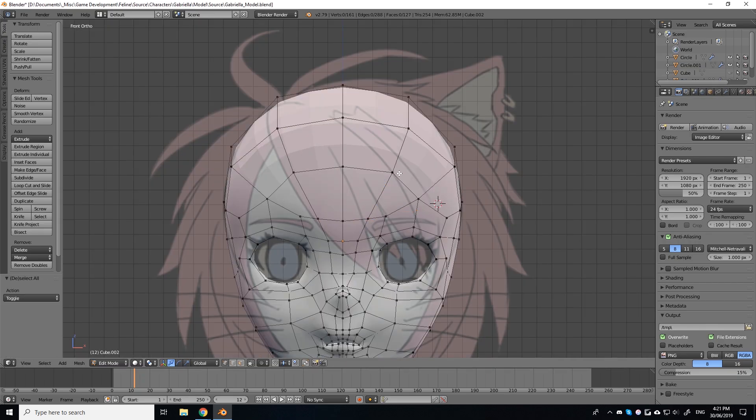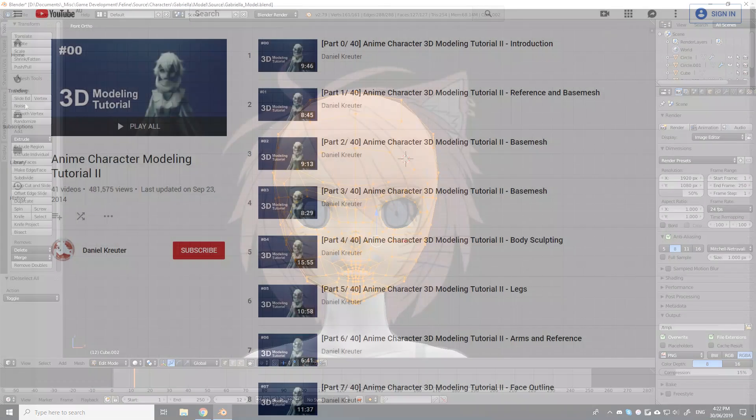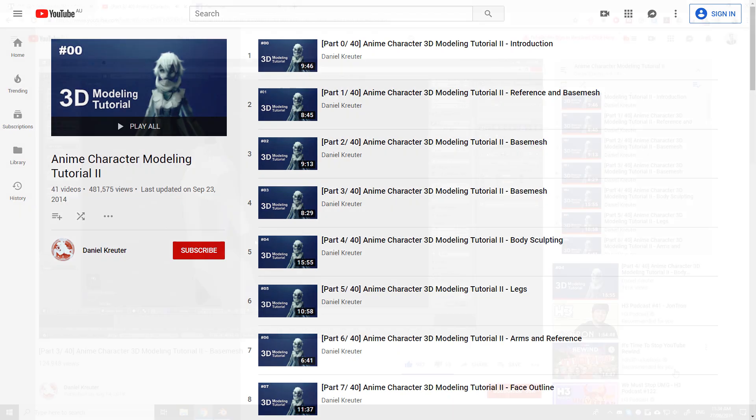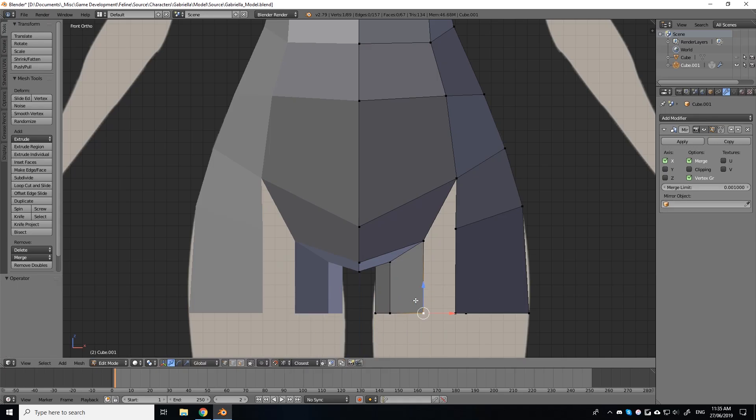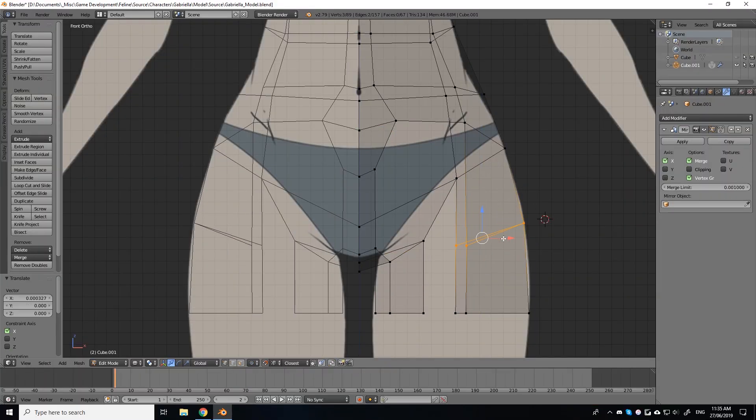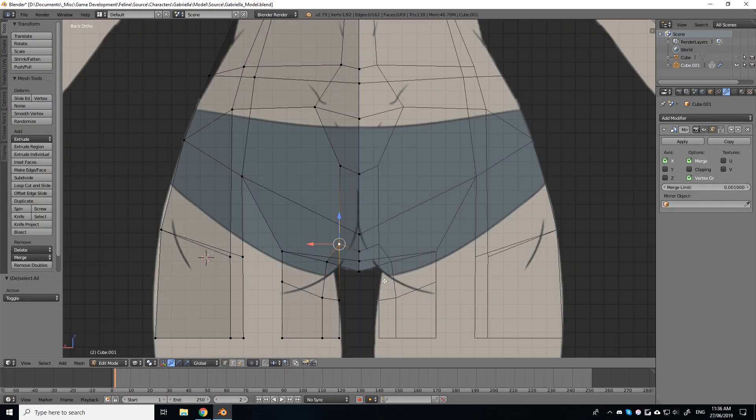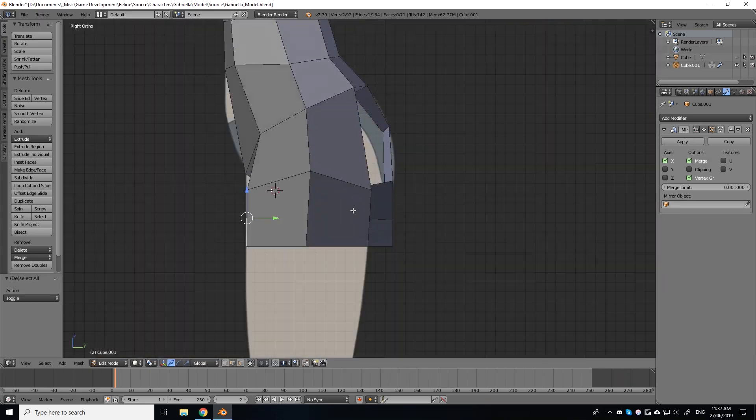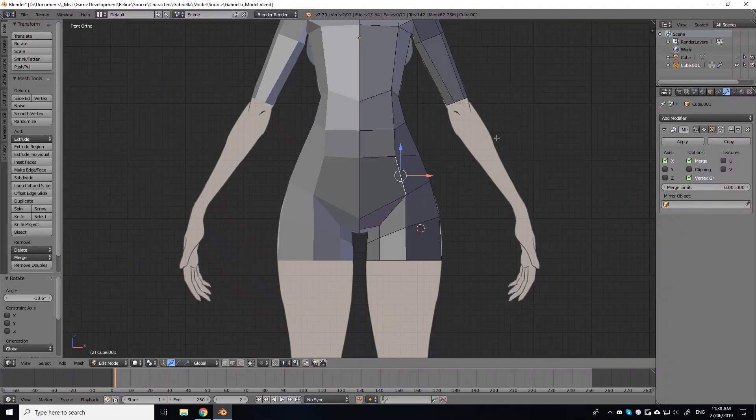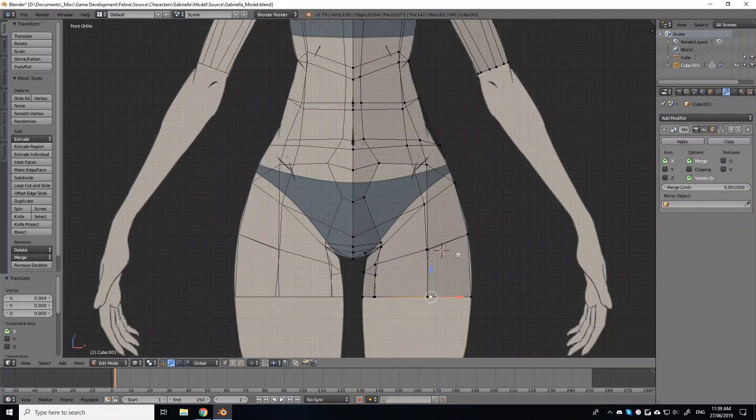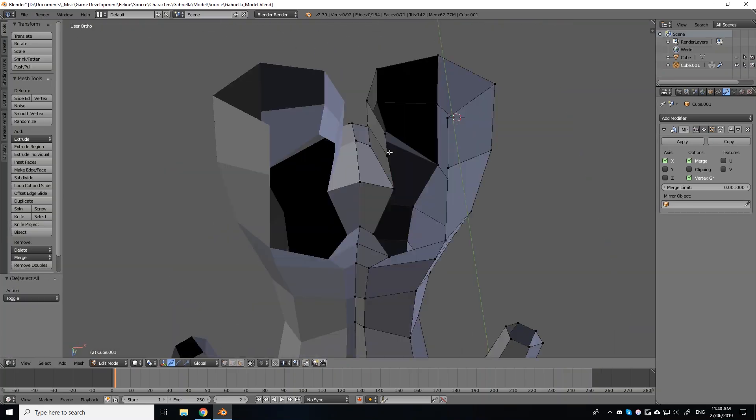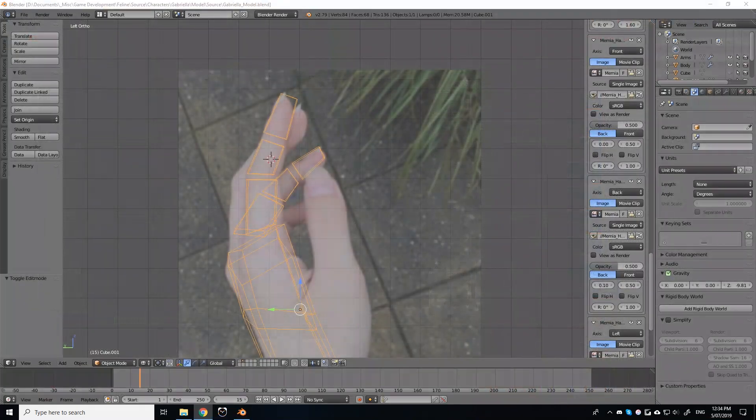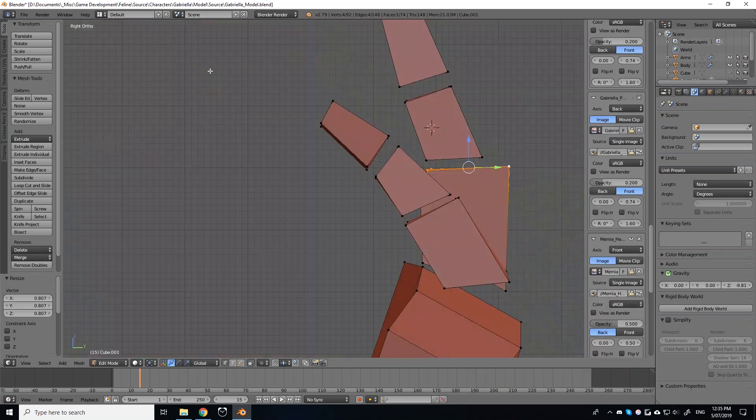While making this model, I tried to incorporate some techniques I learned through a 40 part tutorial series by Daniel Kruter, on modeling a character in the style of Japanese anime. The modeling process was considerably slower than my previous works, as I tried to learn and incorporate his techniques in the tutorial to my own model. This pipeline begins with modeling different parts of the body separately, with as little polygons as possible, juxtaposed to my normal method of trying to model the whole body at once.